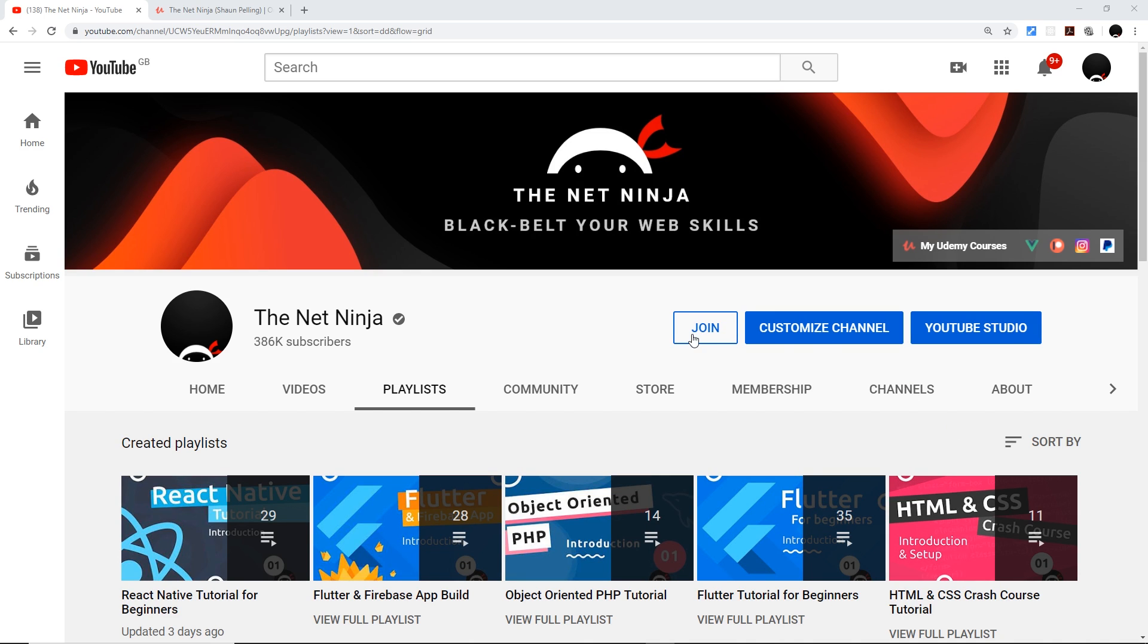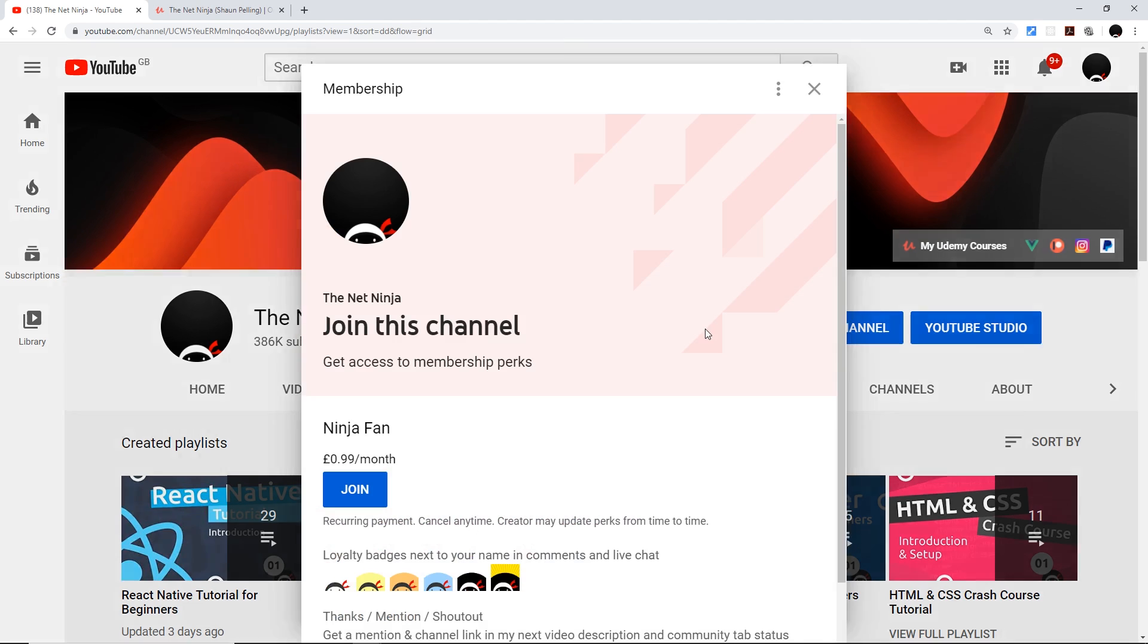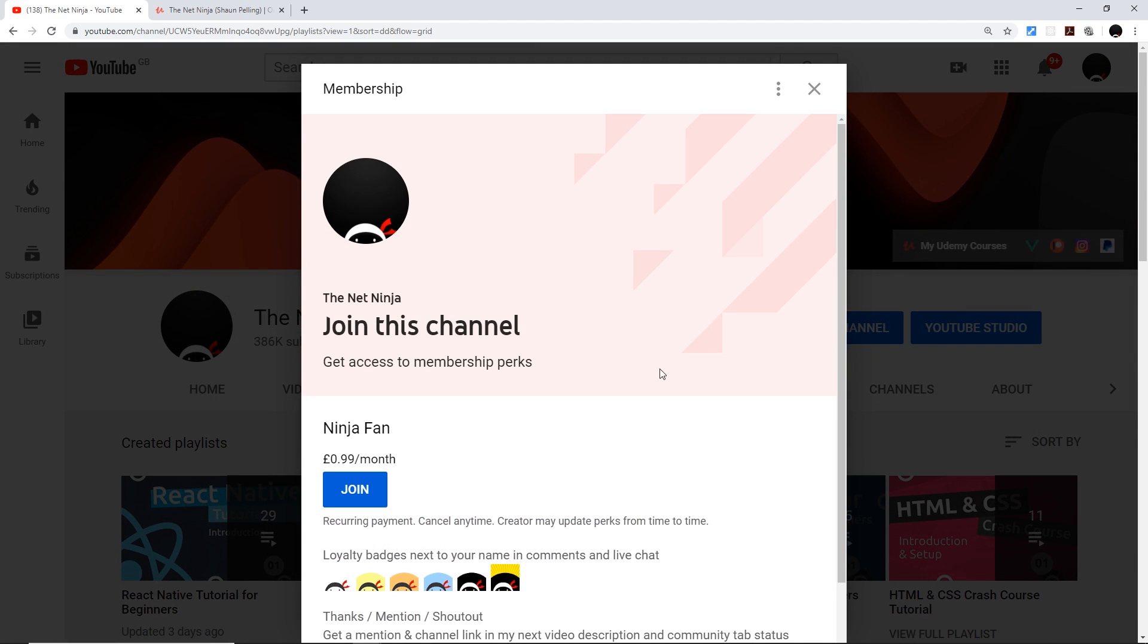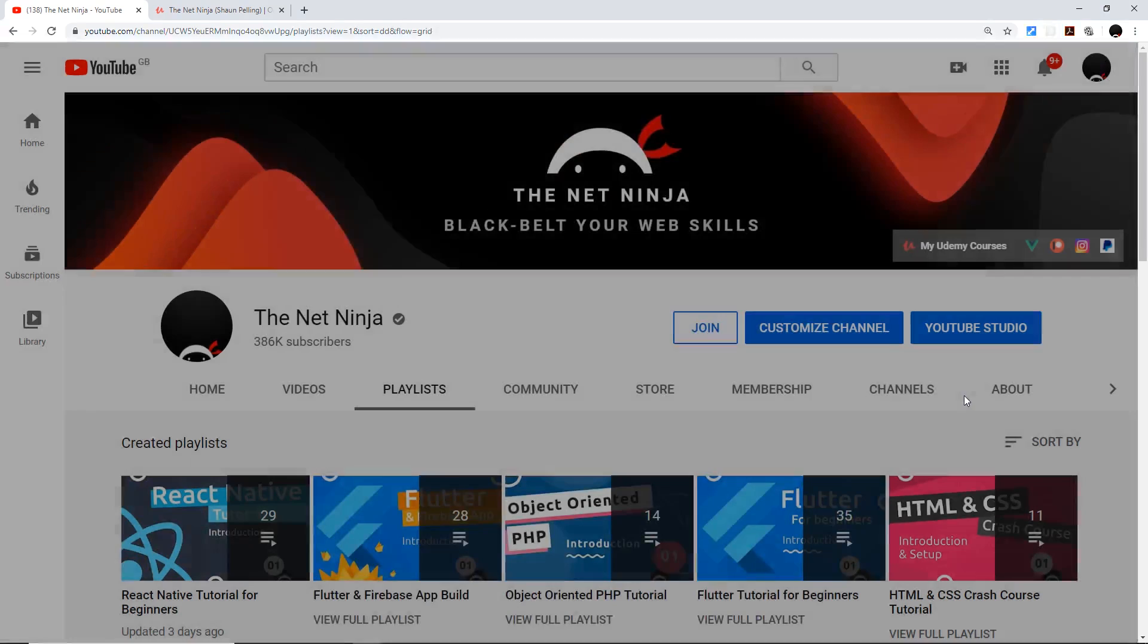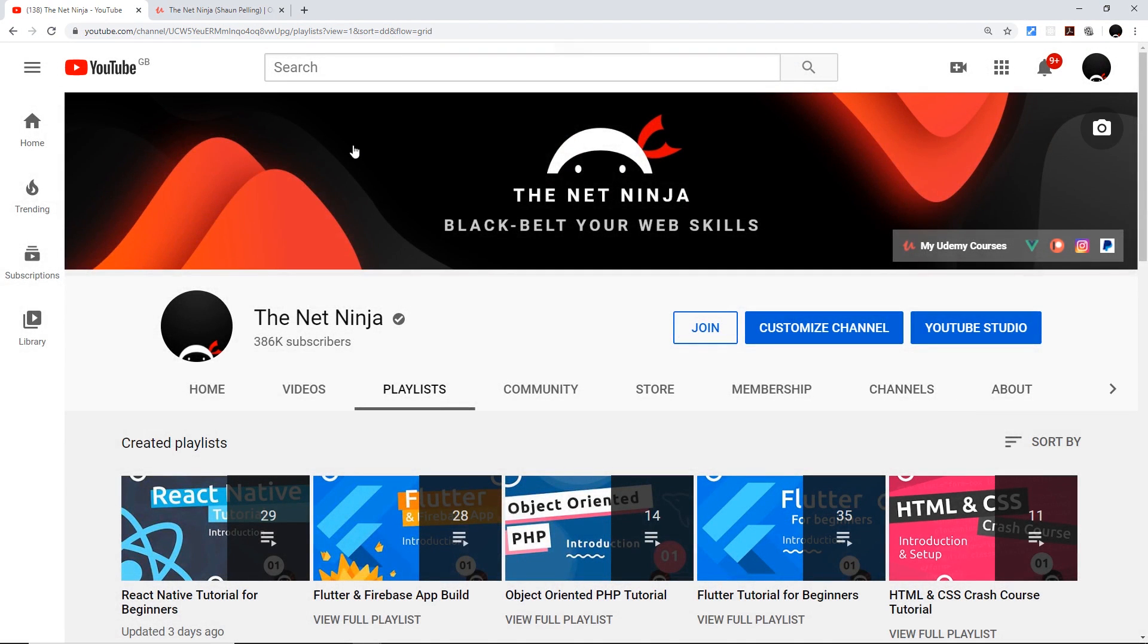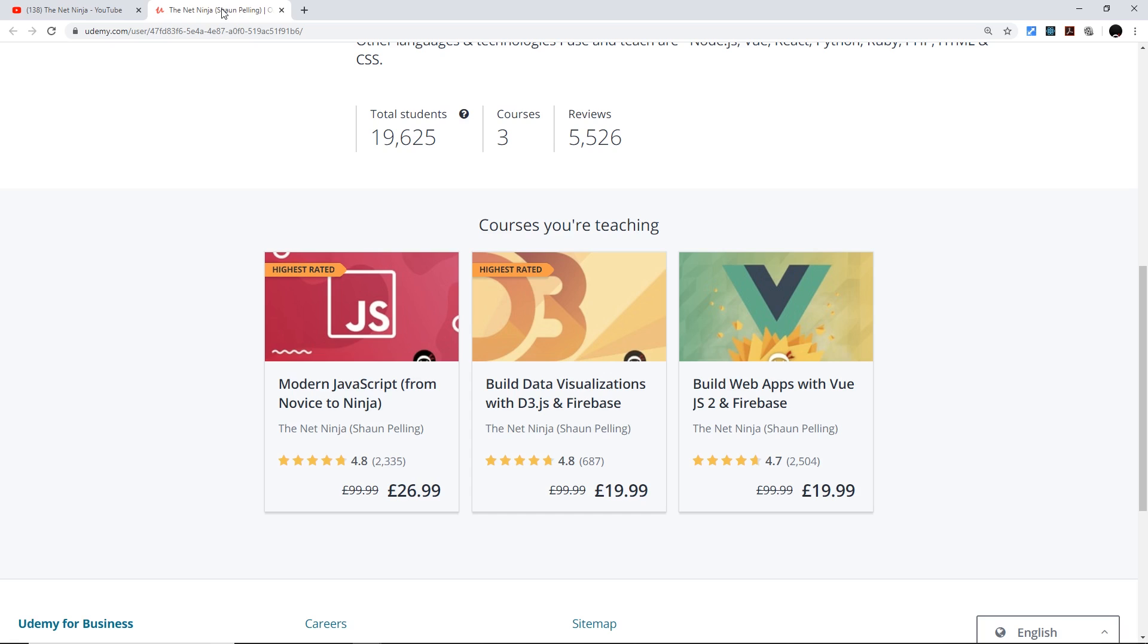And if you do want to join the cause and support the channel, you can do by clicking the join button on the channel home page or underneath the video or down below. You also get a little cool ninja badge next to your name in the comments for that, and it's 99 pence or cents per month. I've also created several premium in-depth courses on Udemy: the first one is modern JavaScript, the second one is D3 and Firebase, and the third one is Vue.js and Firebase. If you want to take one of those, all the links with the discounts automatically applied to them are going to be in the video description down below. So again, thanks so much for watching, and I'm going to see you in the very next course.